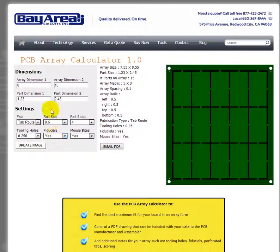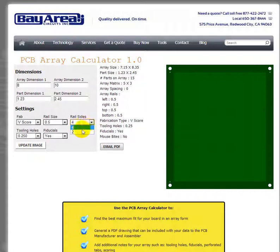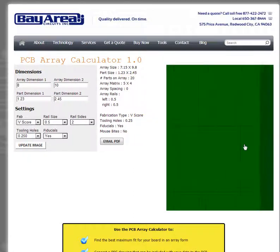Let's change the separation method to V-score and update the image. The overall dimensions are slightly smaller with V-score. If we then change rails to only two sides instead of four and update the image again, we're able to fit more pieces — getting 20 total parts in the array.